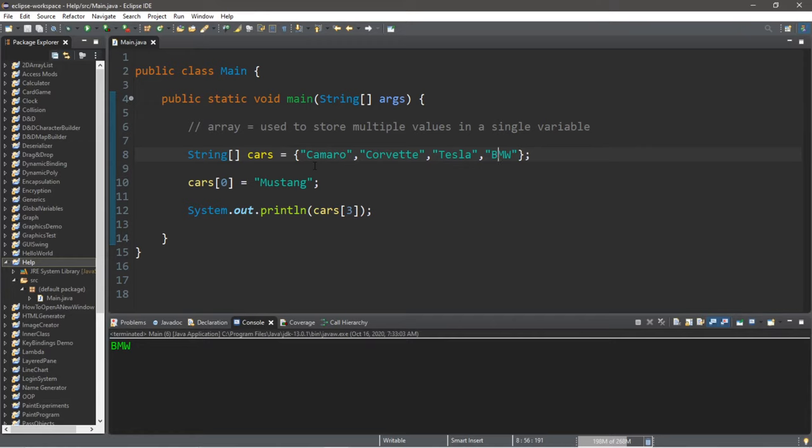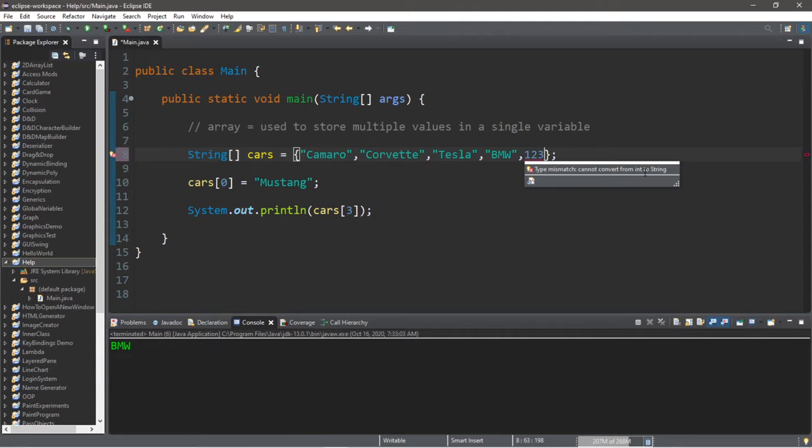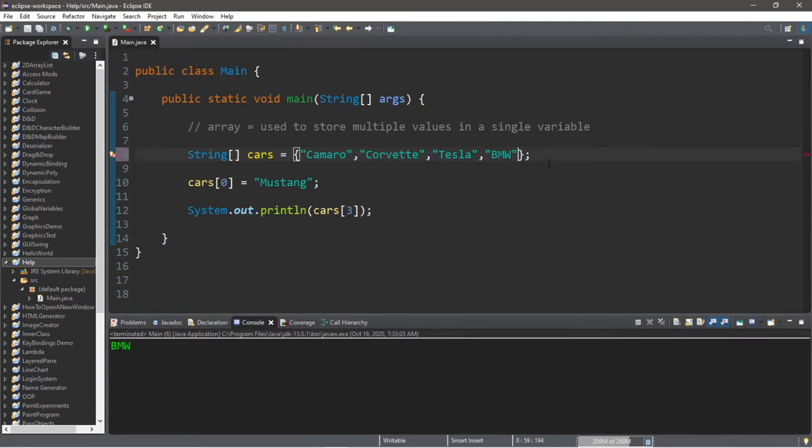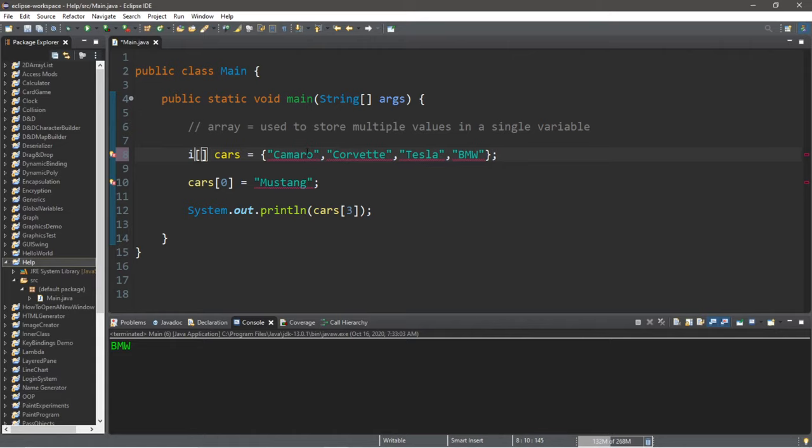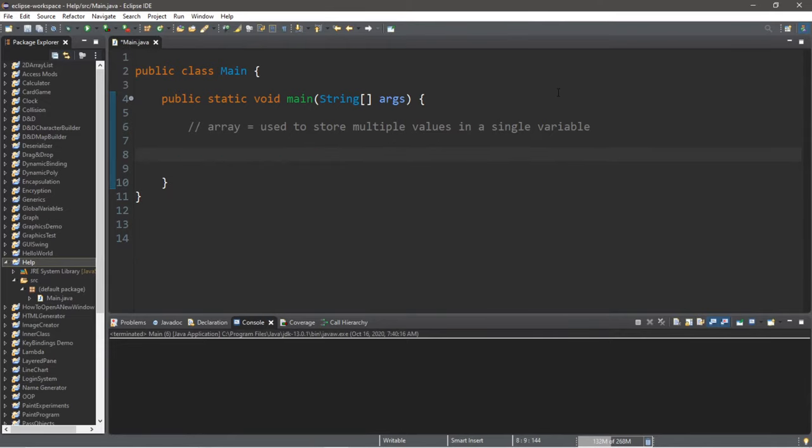One thing that you should know with arrays: when you assign values they all have to be the same data type. They have to be consistent. For example, I couldn't add the primitive integer value of one two three because what this states is that this is a type mismatch, cannot convert from int to string. So if you have an array of strings you can only add strings. If this was an array of integers, well I can only add integers then to this array. So you have to make sure that the data type of the values that you're adding are all consistent with the data type of the array.